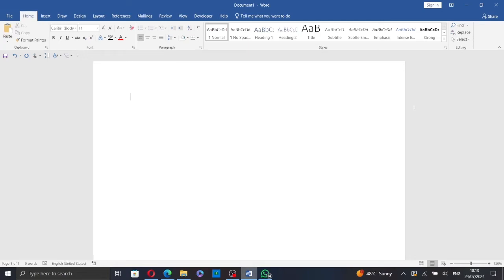Hi everyone! In today's video, I will show you how to print wall-sized picture in Microsoft Word.